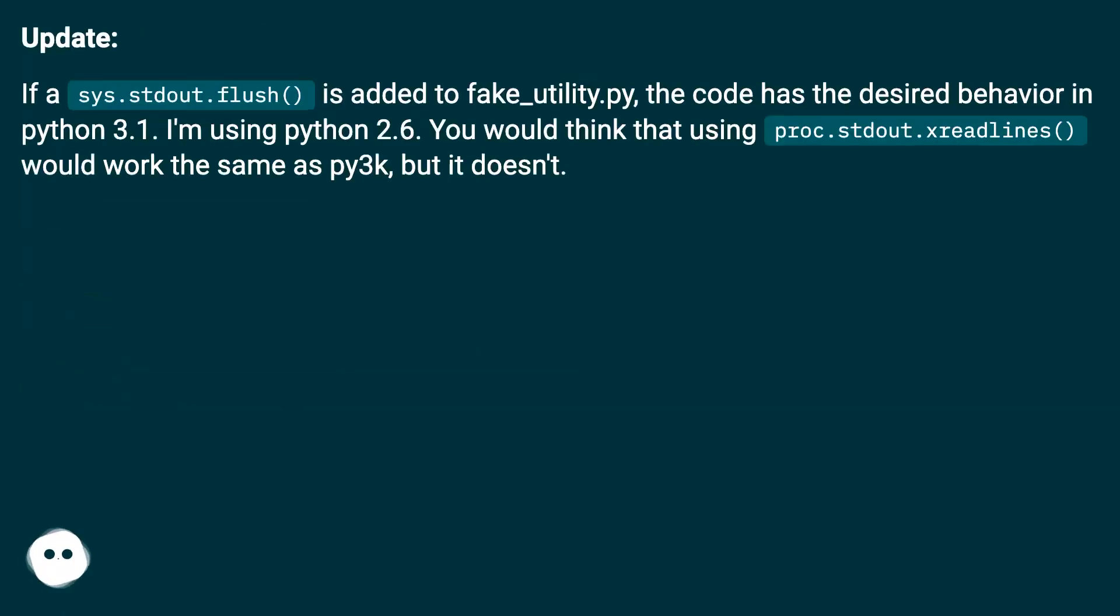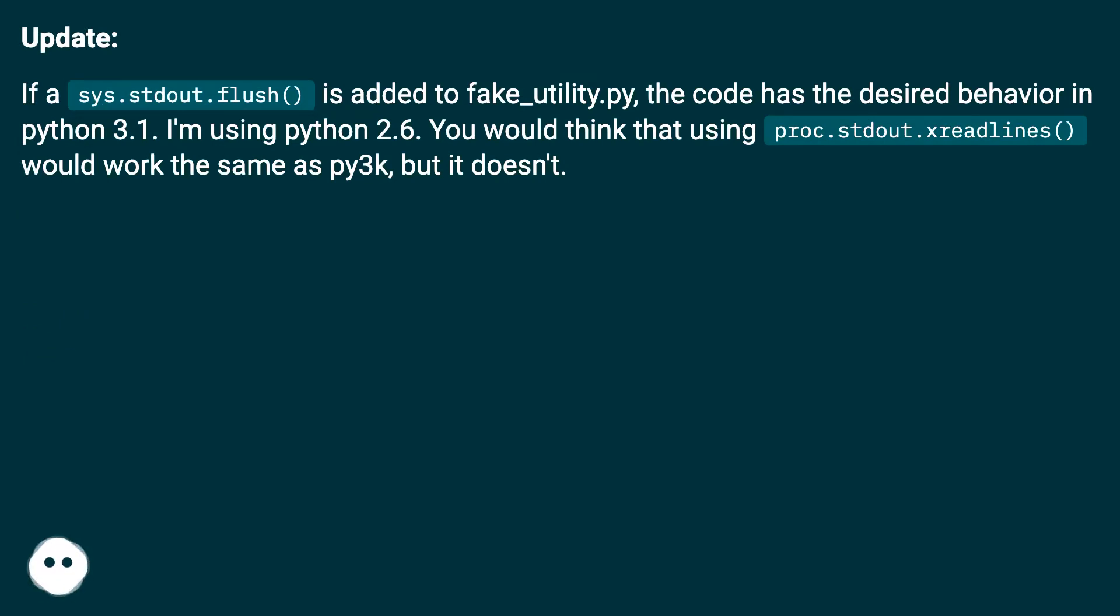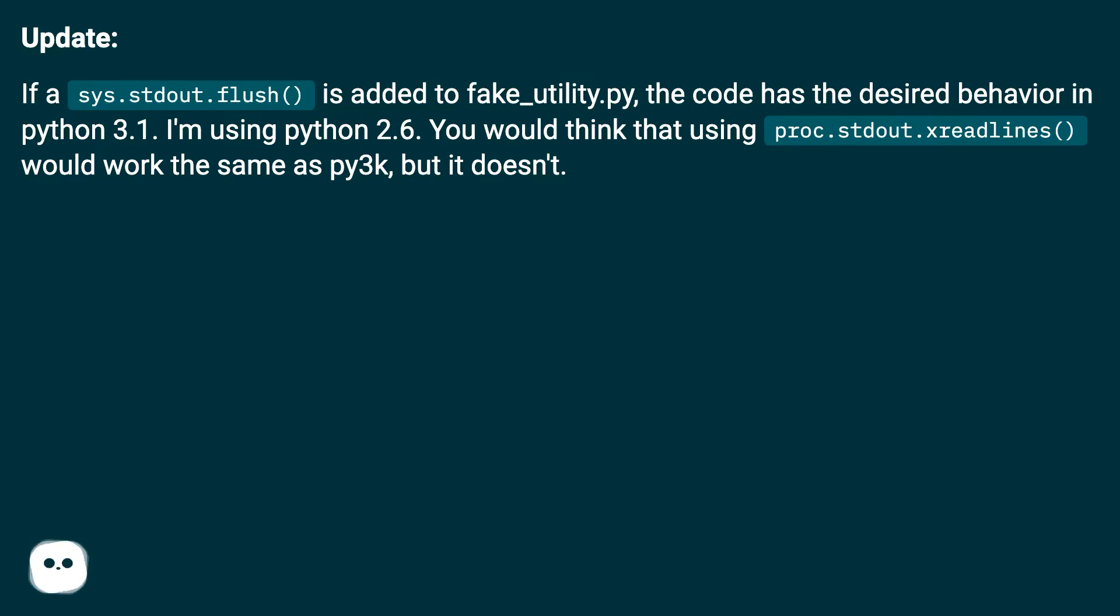Update: If a sys.stdout.flush() is added to fake_utility.py, the code has the desired behavior in Python 3.1. I'm using Python 2.6. You would think that using proc.stdout.readlines() would work the same as py3k, but it doesn't.